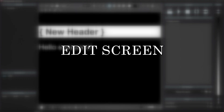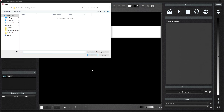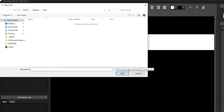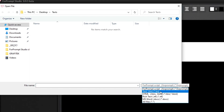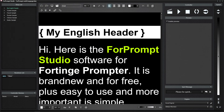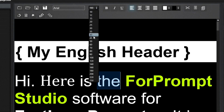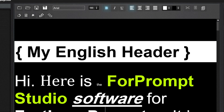Now let's get to know the edit screen. From this panel, we can create new text or import ready-made text. We can import HTML, docx, txt, and rtf file types. You can make edits to the file we opened. You can change the font and the font size. You can give styles such as bold, italics, and underline.